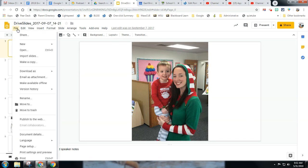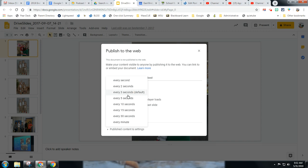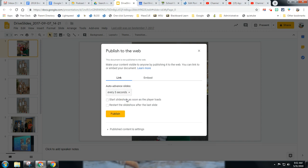Next, go to File and publish this to the web. This will make your slideshow self-run, and you can choose how many seconds you want — 3, 5, however many you feel is appropriate. You'll want to publish this and decide if you want the slideshow to start as soon as it loads or if you want to manually start it.